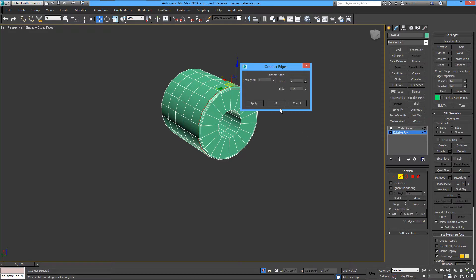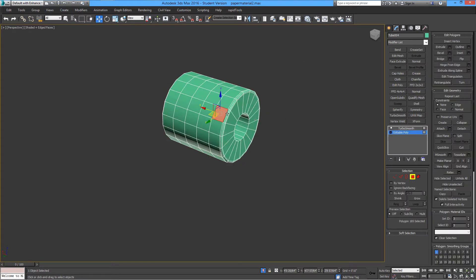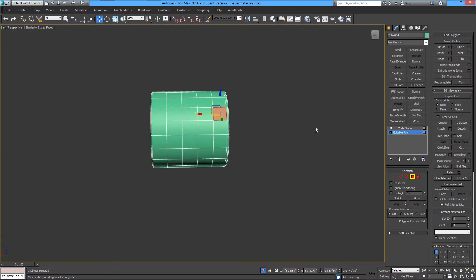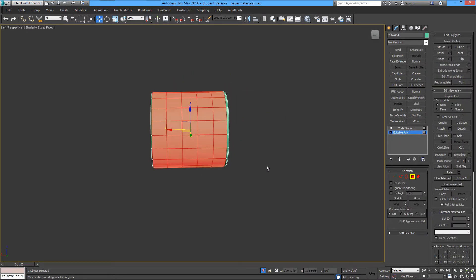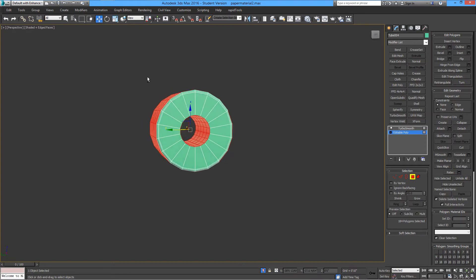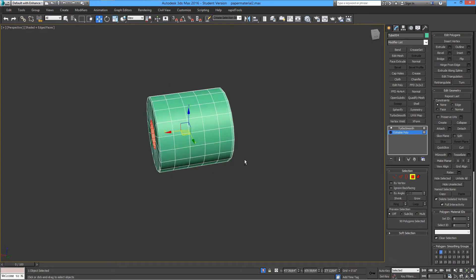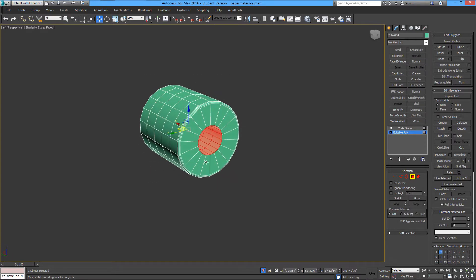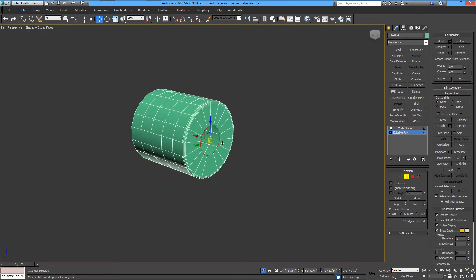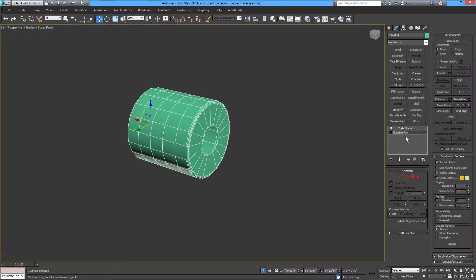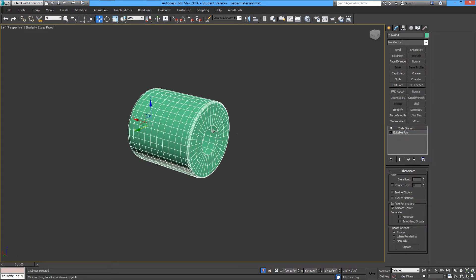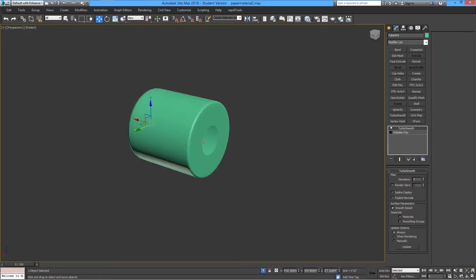This is just to define the edges of this curvature. If you select everything here and deselect the outside, you have the inside selected — you can remove it by just deleting it.